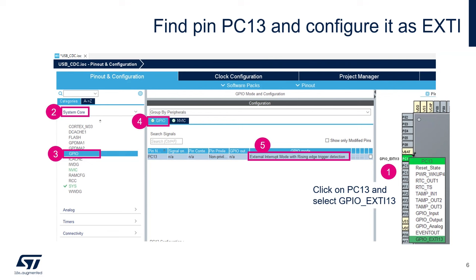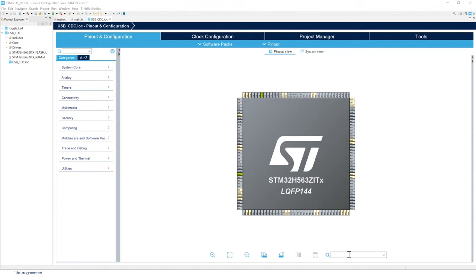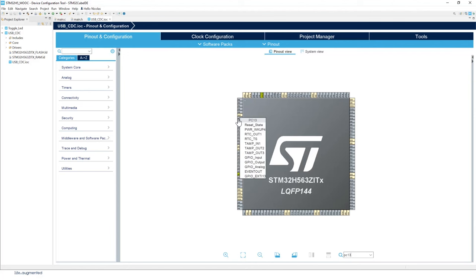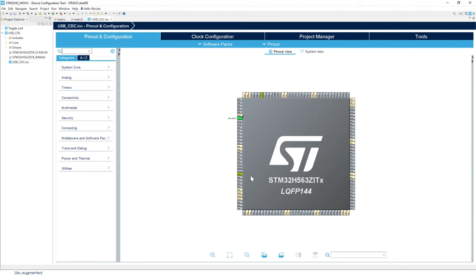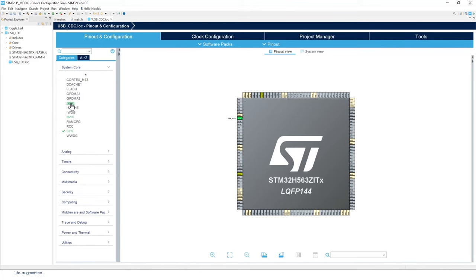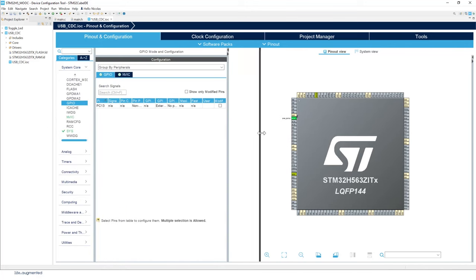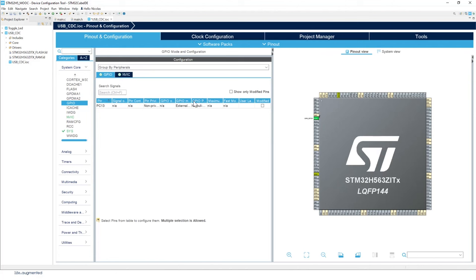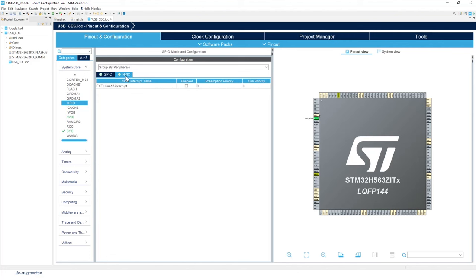The first configuration we're going to do is to enable the EXTI on PC13, which is the IO connected to the user button on the Nucleo board. Look for PC13, select GPIO EXTI13, then go to GPIO. Make sure it's set to external interrupt mode with rising edge. Same as before, we'll enable the interrupt. Our configuration for PC13 is now done.